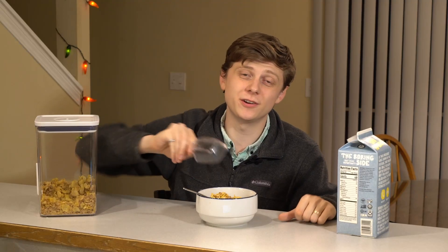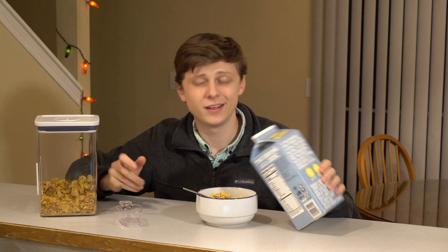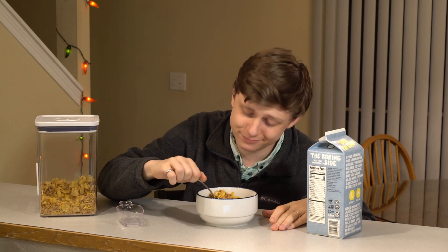It all started with a bowl of cereal. I used most of the remaining milk and my wife couldn't make her morning coffee. Her day was ruined and I was at fault.